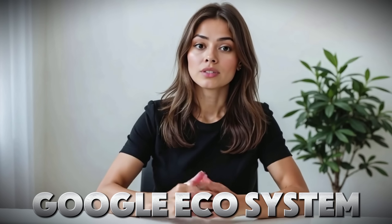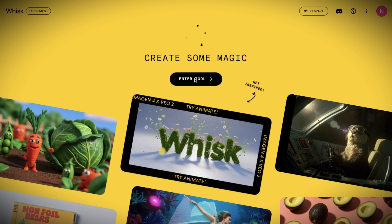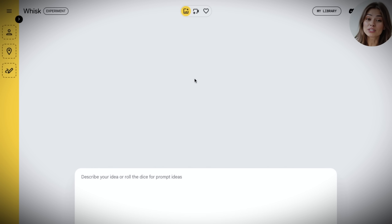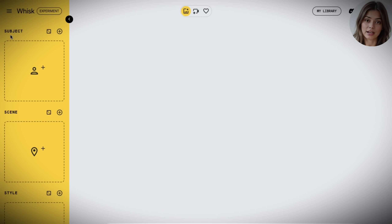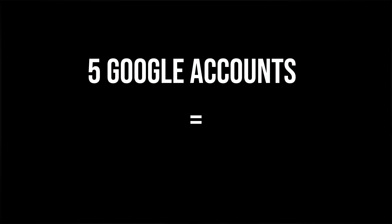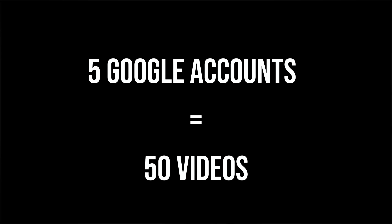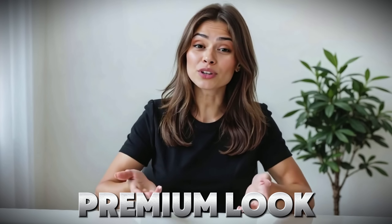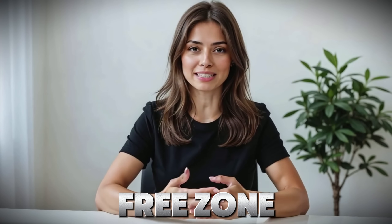While we're still in Google's ecosystem, I've got to mention Whisk. It's another AI Lab tool that gives you 10 free video generations right out of the gate. It's especially strong when it comes to character consistency — you set a subject, then a scene, and choose a style. It's super intuitive and easy to use. And here's the fun part: if you've got access to multiple Google accounts, say five, that's potentially 50 high-end videos if you rotate smartly. If you need that polished, premium look and want to stay in the free zone a bit longer, this is your window.